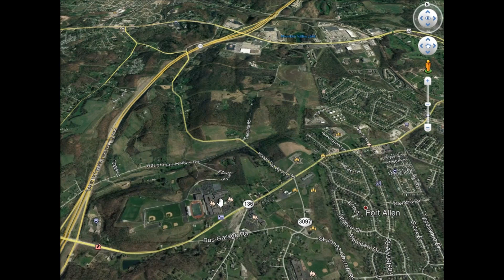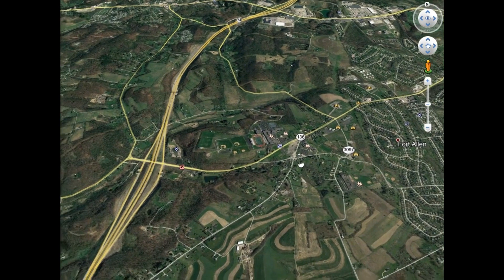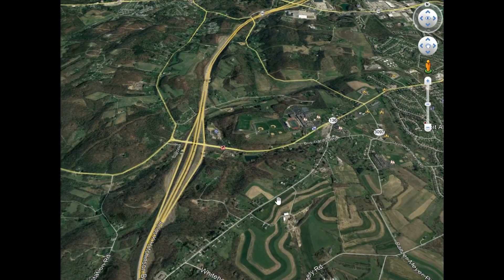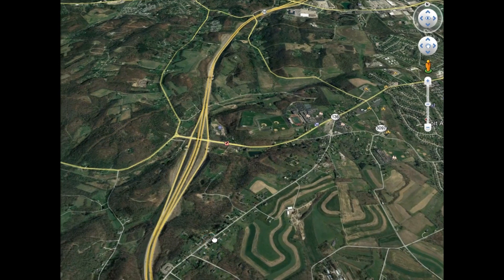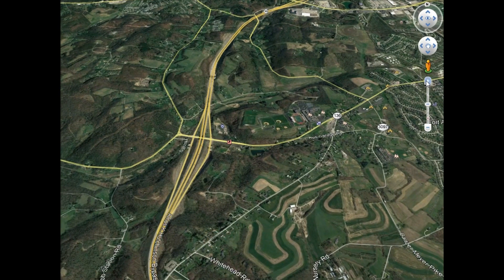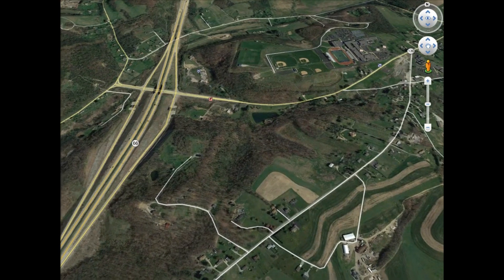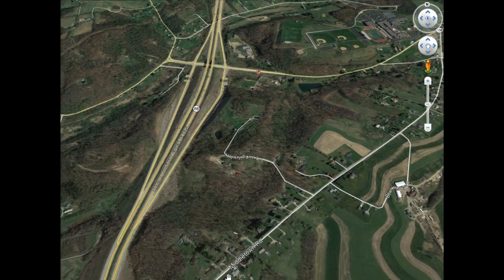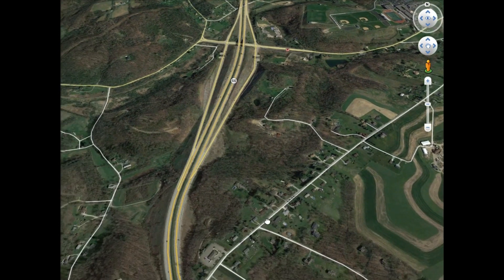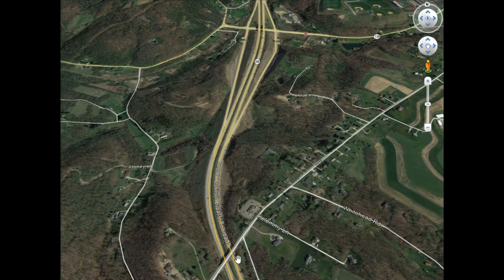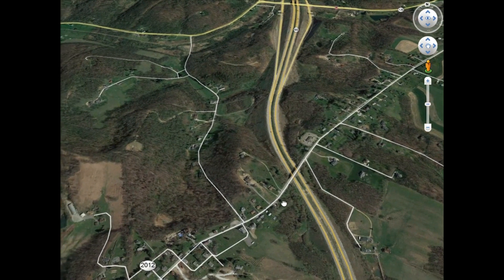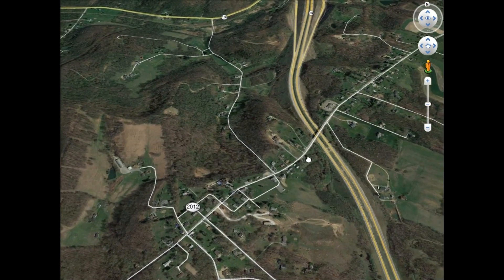Right out here by the bus garage, a road takes off called Middletown Road. We go down and follow it under the Amos Hutchison Bypass — that's Route 66 — and we've made it the whole way to Middletown.